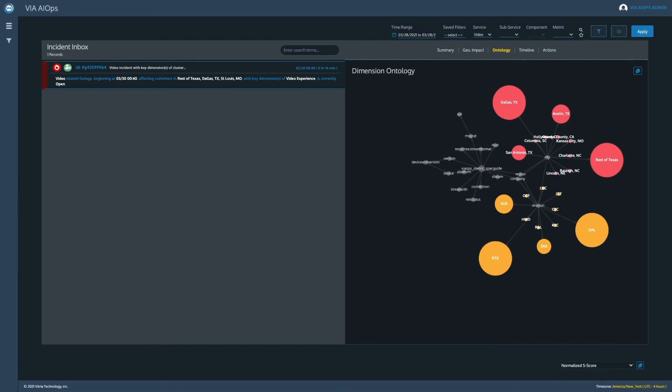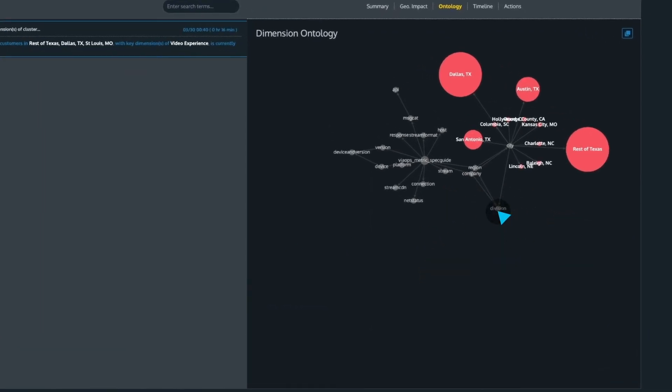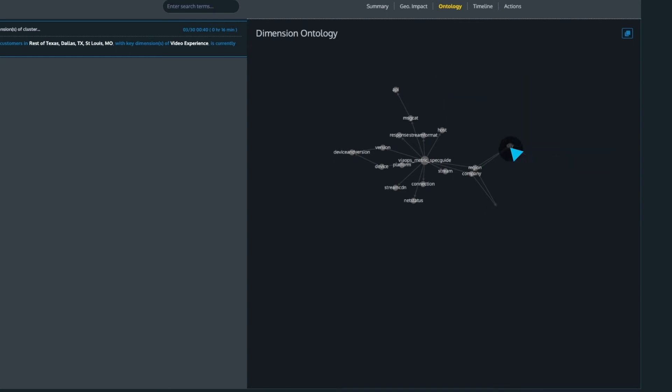VIA learns and models service dependencies across domains, which defines the service ontology and hierarchical relationships that exist within the ecosystem.